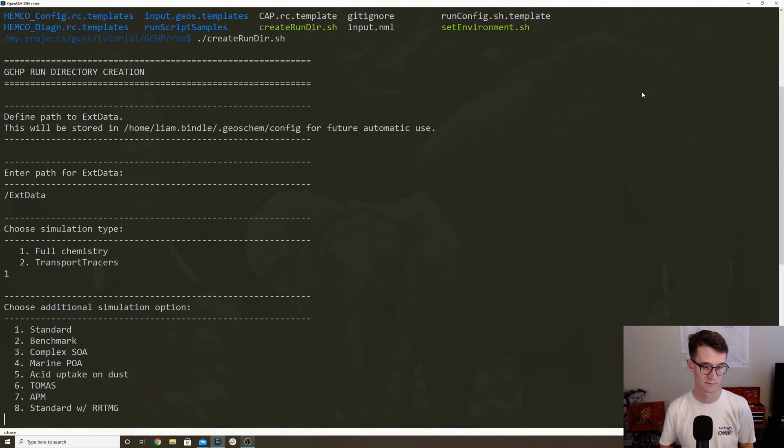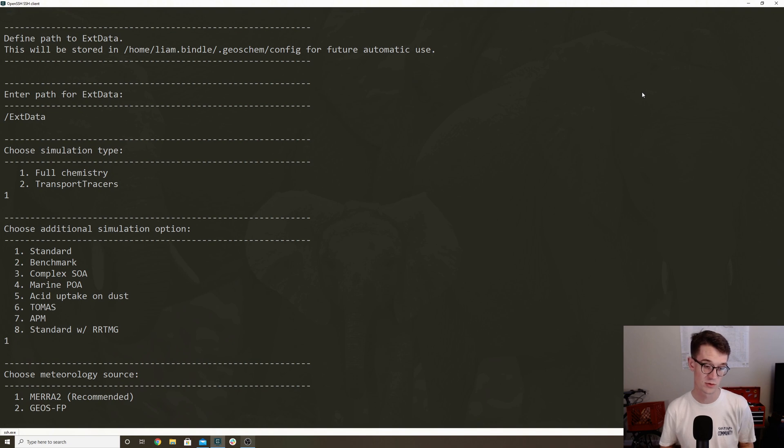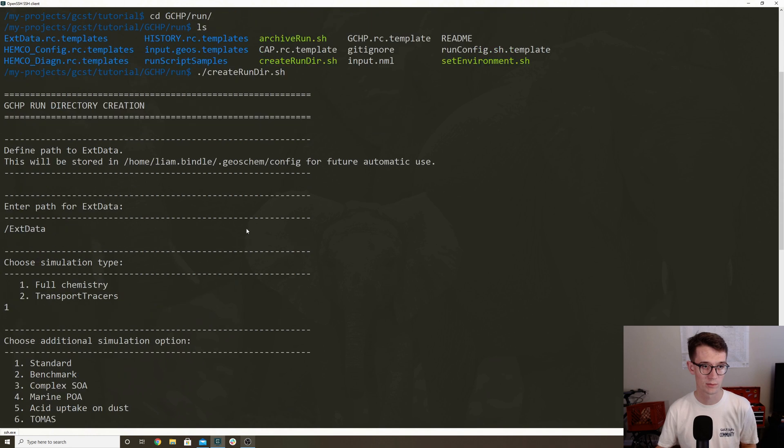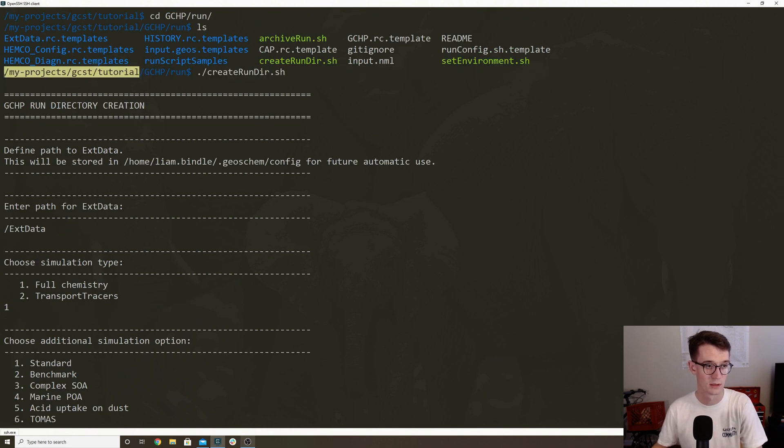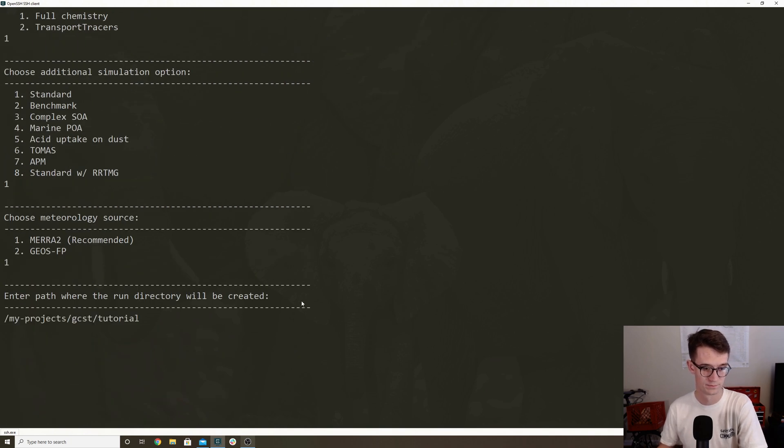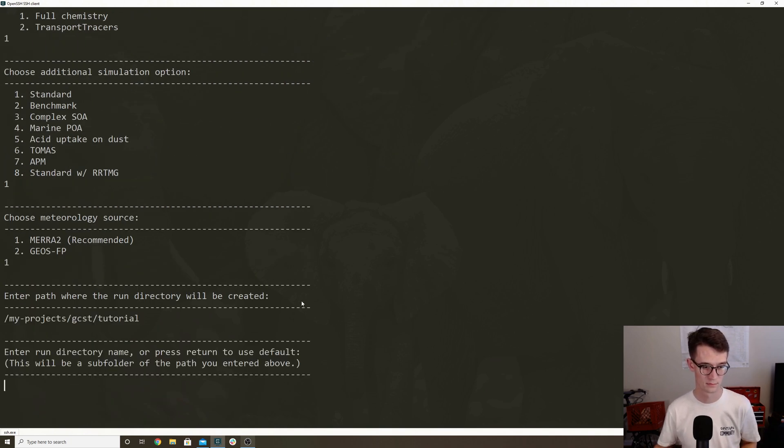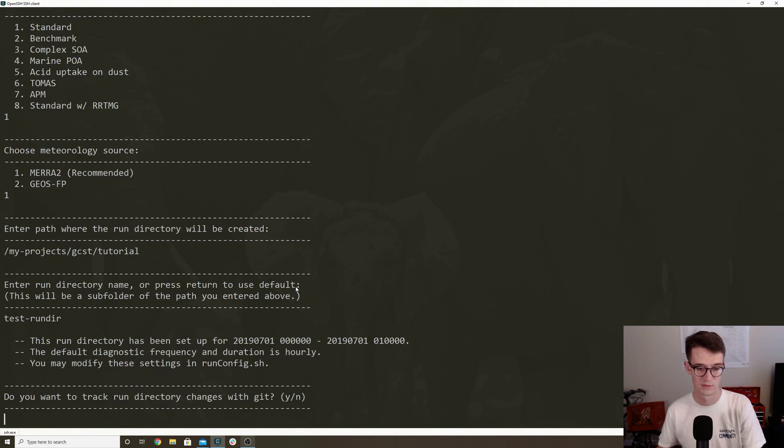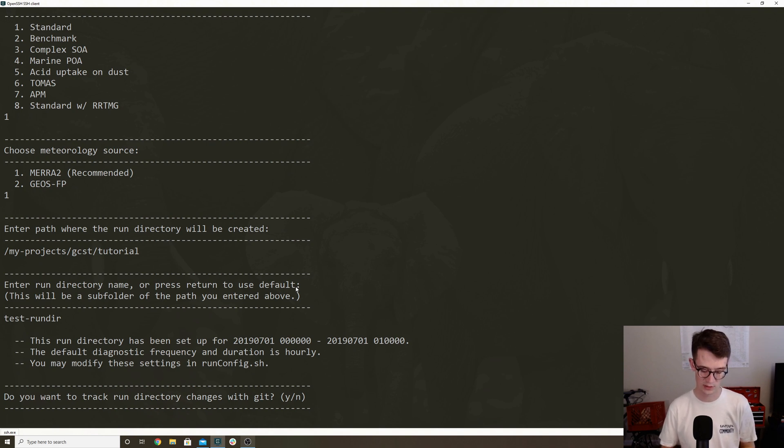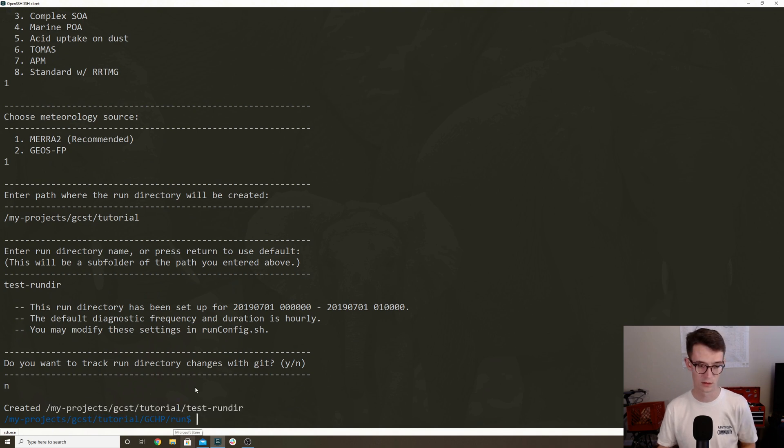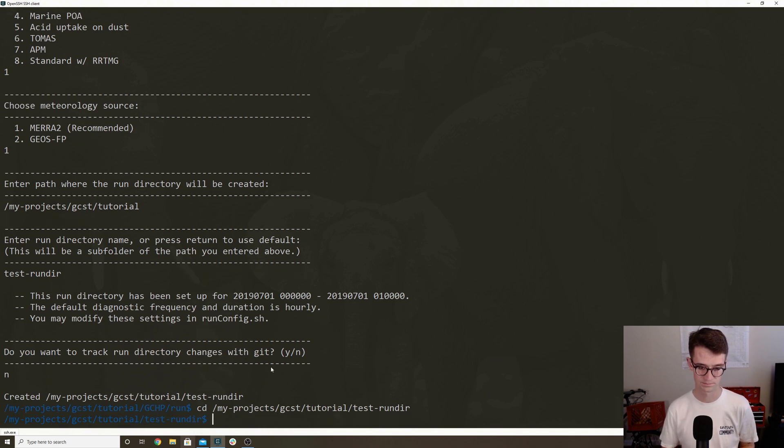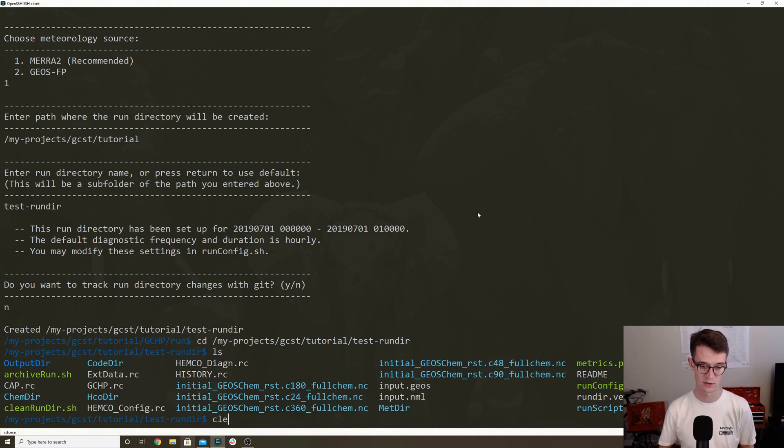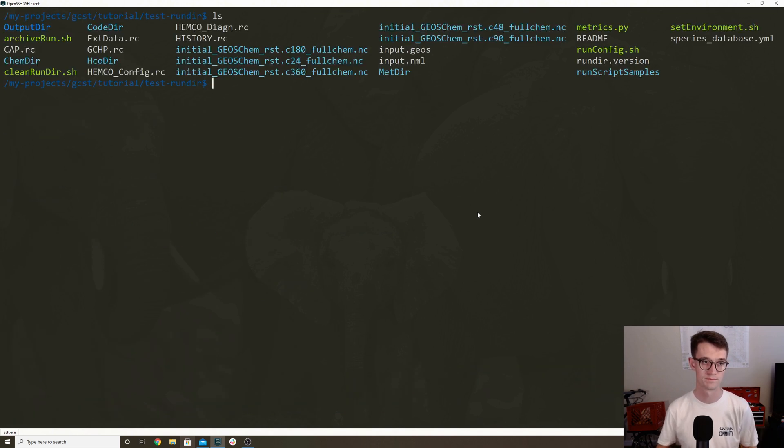I'm going to select full chemistry, I'm going to select standard simulation, I'm going to use MERRA-2 metfields. And then I want to put the run directory under my projects GCHP tutorial. And then it asks you to give it a name, so I'm going to do test run directory. Lastly, it asks if you want to track the changes with git, I'm going to choose no. There we go. And our run directory is created. So now I'm just going to cd to that directory.